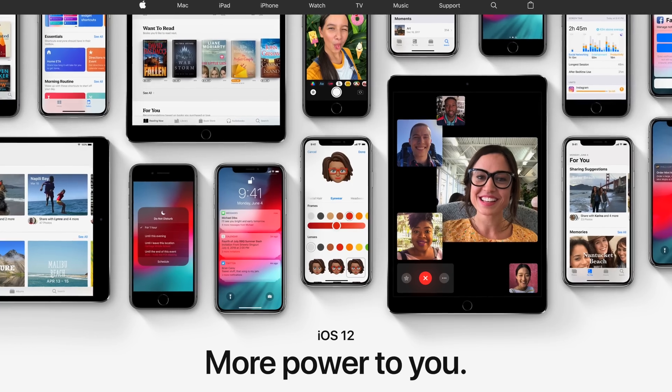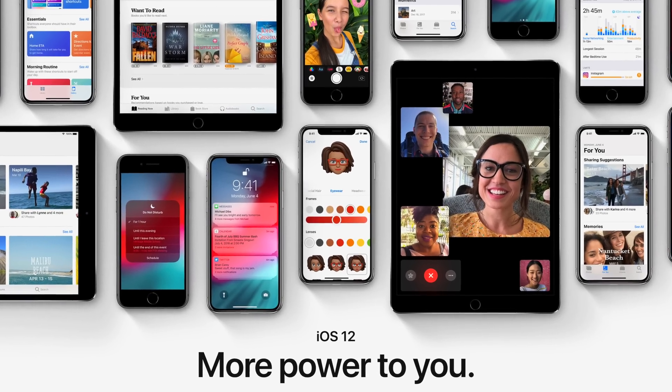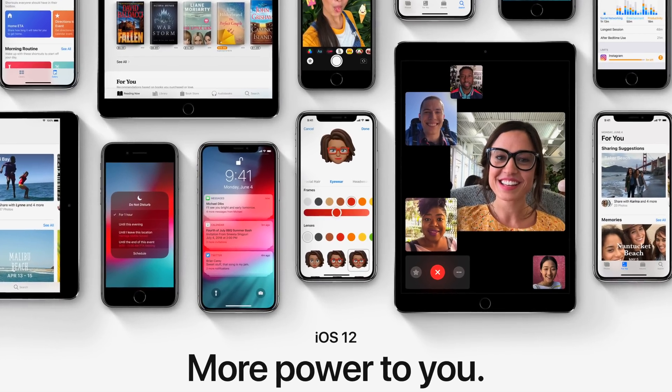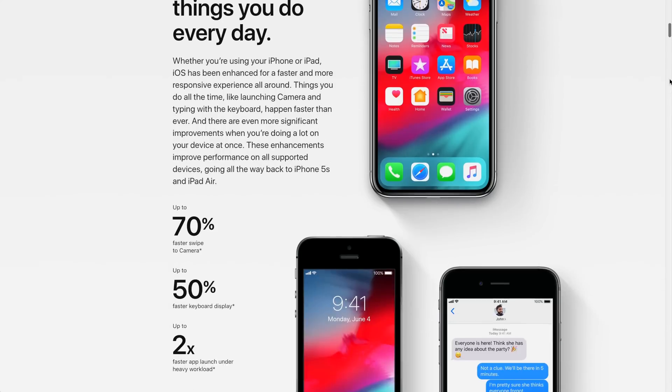Hey, it's Chris. And guess what? iOS 12 Public Beta is out right now, which means you can get all the latest and greatest features on your iPhone. It's super simple. I'm going to show you how to do it. If you love being ahead of the curve, if you love having stuff before everybody else, then this is the video for you.